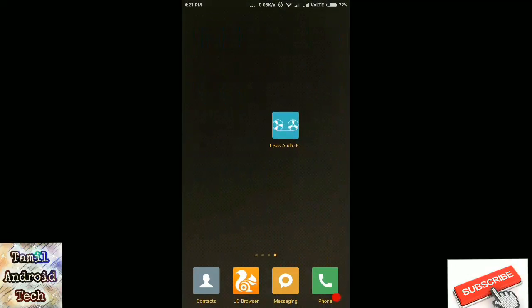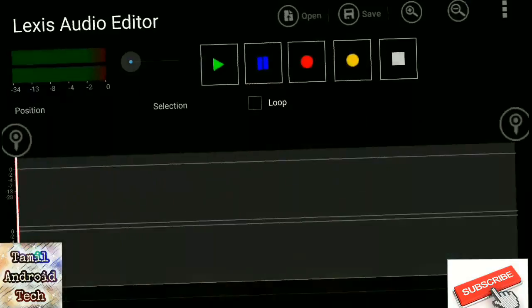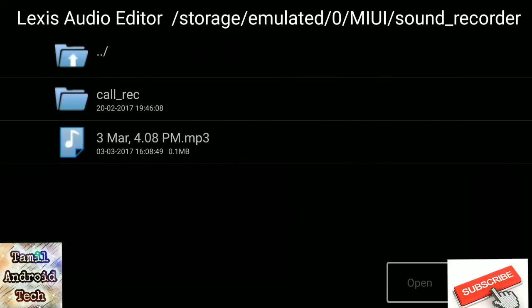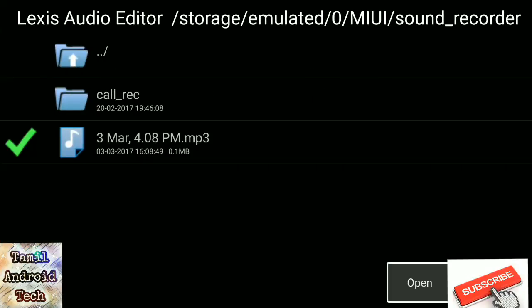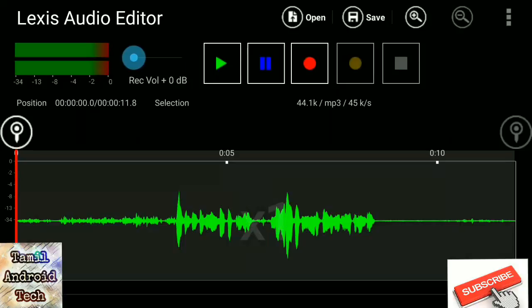If you want to use the audio, you can open the app. If you want to open the file, you can select the file. You can open the audio and play it.